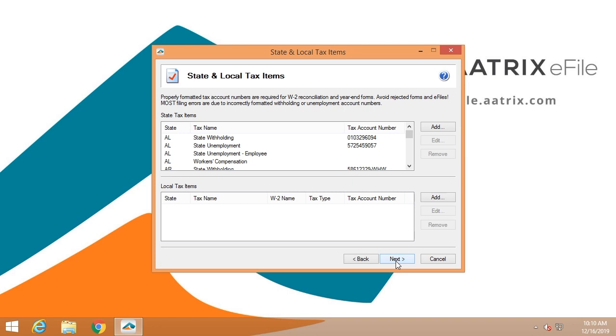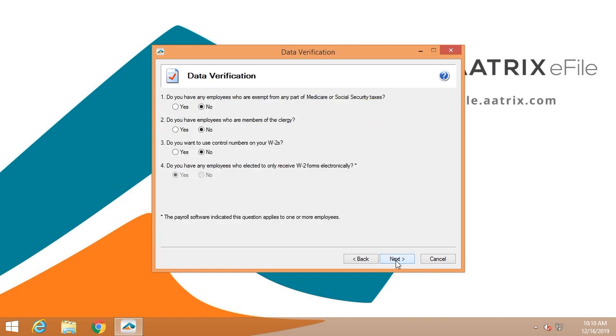We're going to verify your tax ID numbers. This is simply to make sure that the state filings are accurate and delivered in the correct manner. We're going to ask you a few questions. Do you have any employees that are exempt of Medicare or Social Security taxes? Do you have any members of the clergy? You can assign your own control numbers, so you can have that option if you'd like.